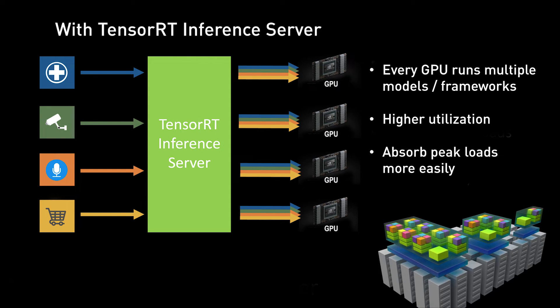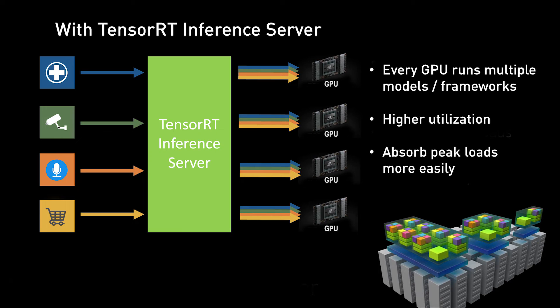NVIDIA TensorRT Inference Server lets you simplify the deployment of inference applications in data centers. Delivered as a ready-to-deploy container from NGC and as an open-source project, TensorRT Inference Server is a microservice that enables applications to use AI models in data center production.